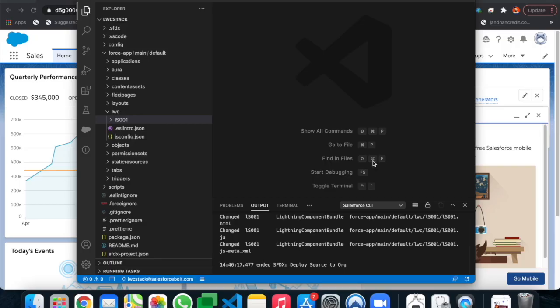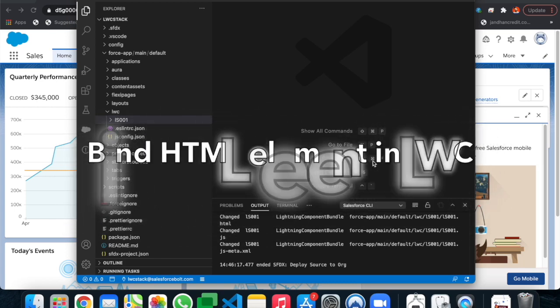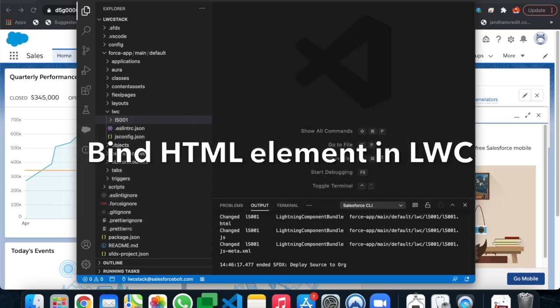Welcome to my first video in the LWC stack series. In today's video we will build a lightning web component and I will explain how you can bind an HTML element to a component.